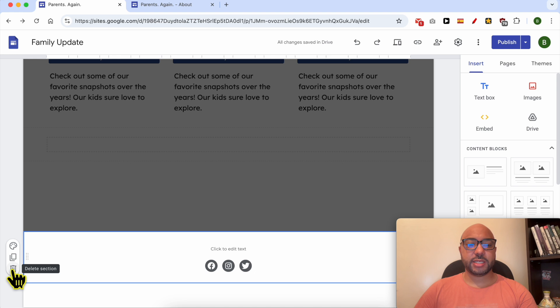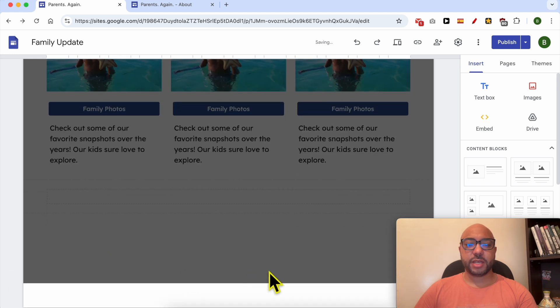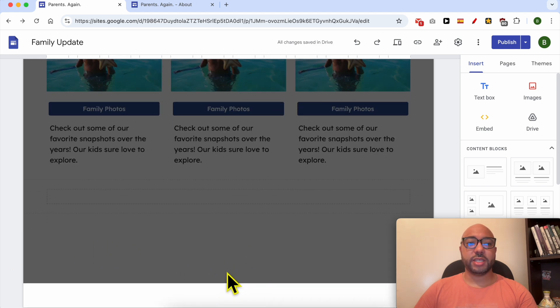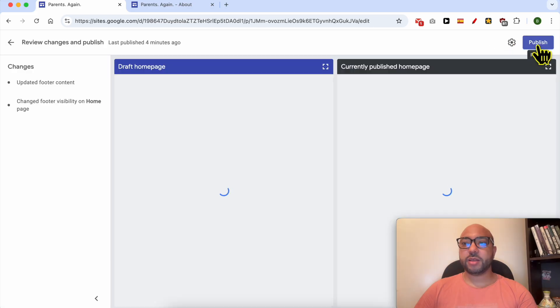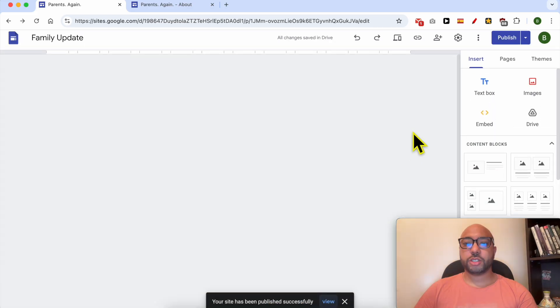Click on it and your website no more has the footer section. Same thing, publish your changes and let's view them live.